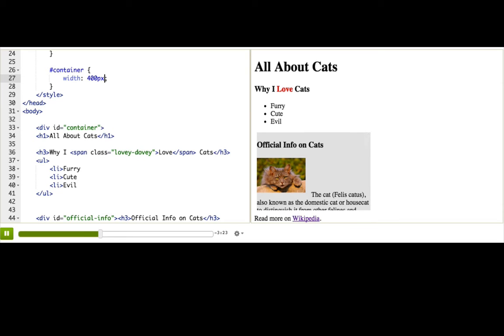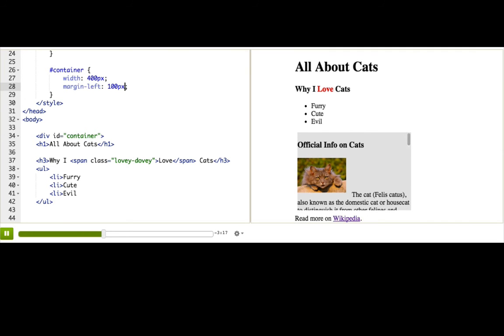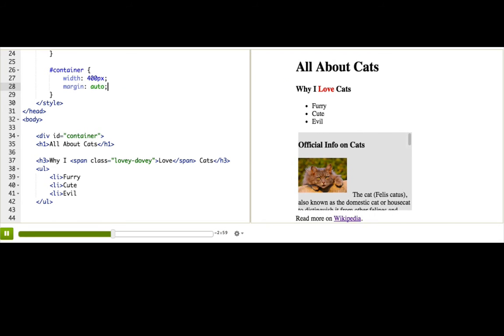And I want to center it on the page. I could specify a margin left 100px, because that looks centered to me, but it may not look centered to you, because your browser might be bigger or smaller. What we want is to be able to say, give it however much margin it needs, so that it's got equal margin on both sides. That is exactly what margin auto does, and it's a great way to center divs on a page.